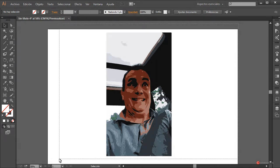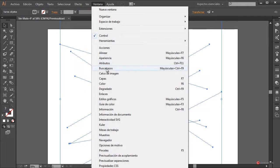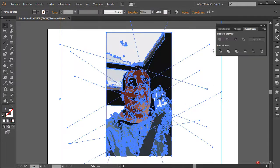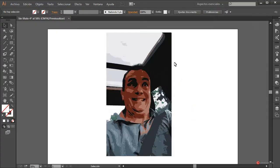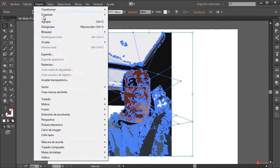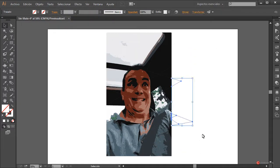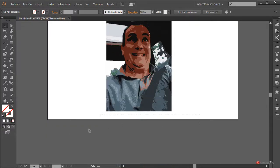Seleccionamos todo el conjunto con las líneas que habíamos generado y nos vamos a ir a la ventana Buscatrazos. Pulsamos en Dividir, cerramos, y ahora tenemos un conjunto recortado por las líneas que habíamos generado. Vamos a hacer Objeto > Desagrupar.